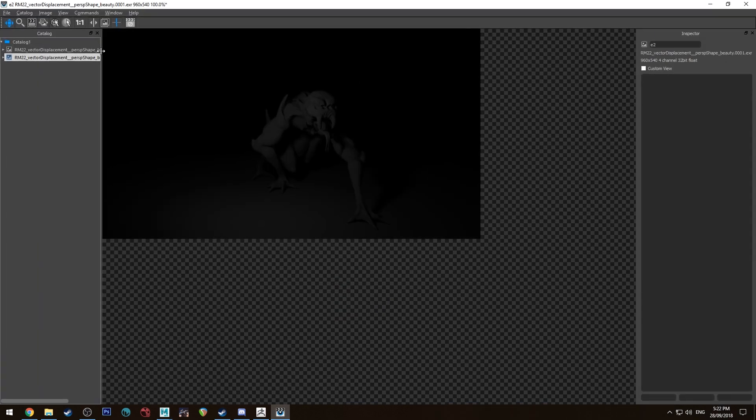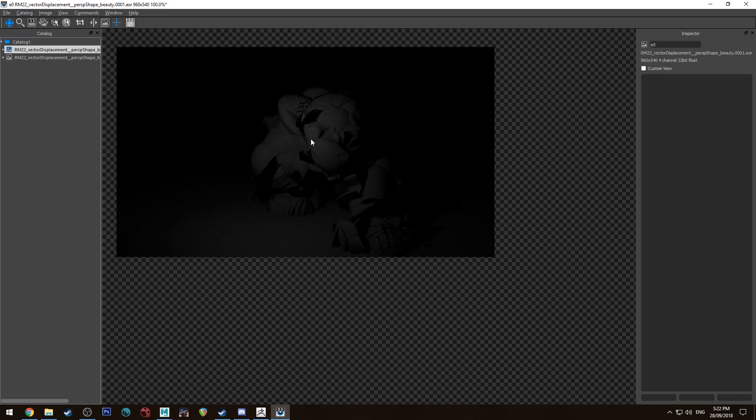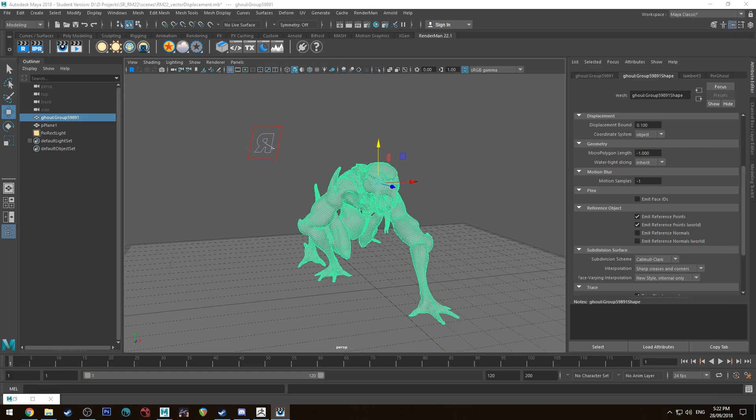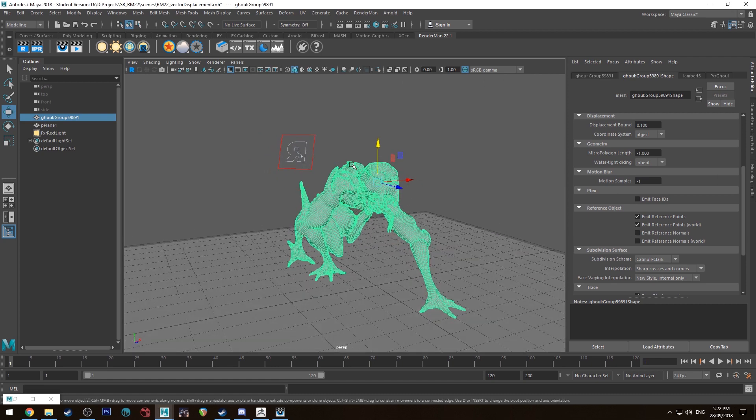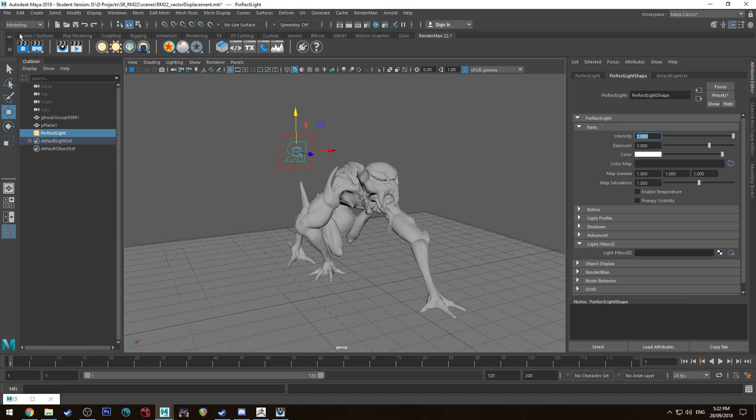All right, for some reason initially that did that but now it's working. I just re-rendered it so I'm not sure why that was, but if you have the same problem just re-render and it should help. I'm just going to increase that to be a bit brighter.